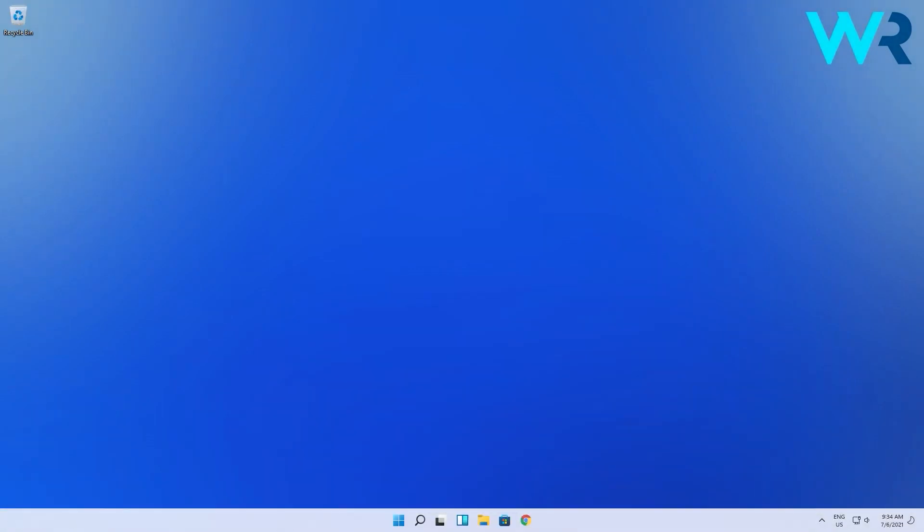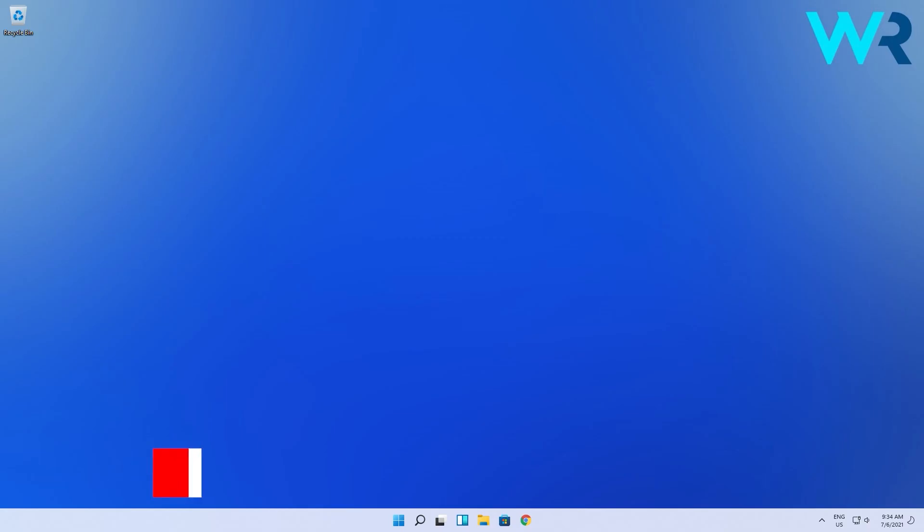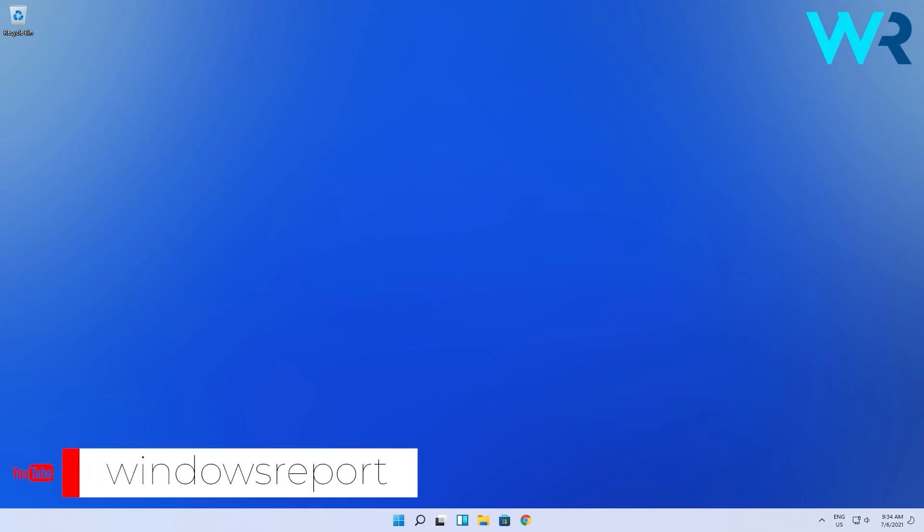And voila, now you have both Windows 11 and Windows 7 coexisting on the same PC. That was quite a ride, isn't it? As usual, for more information and details, you can check the article in the description below. And if you enjoyed this video, just make sure to like and subscribe to our channel. Thank you.